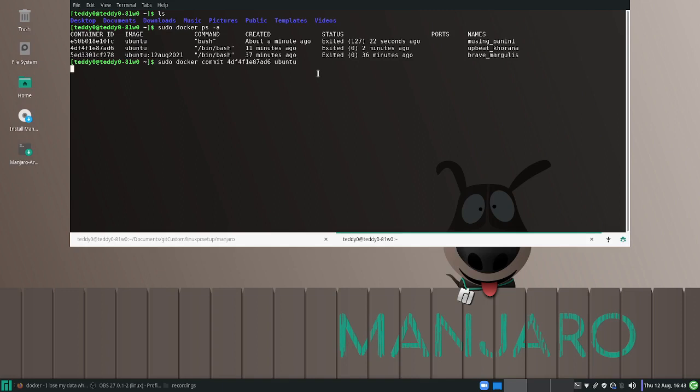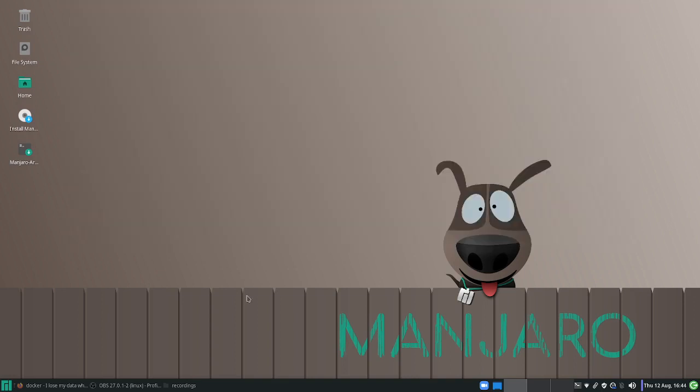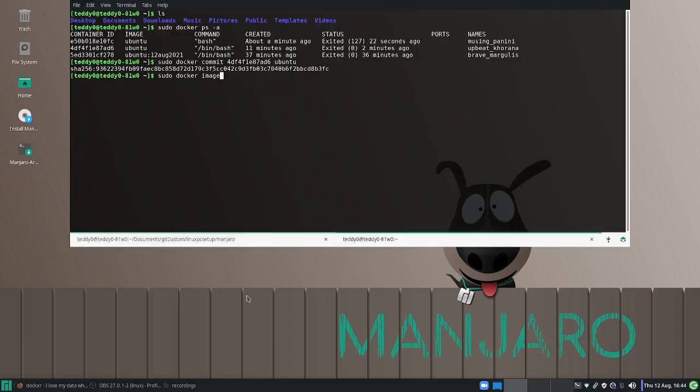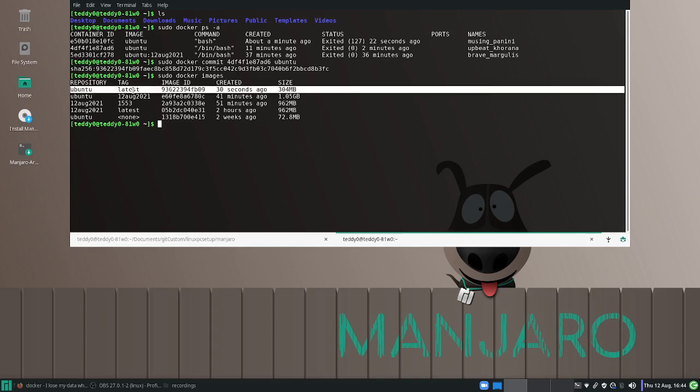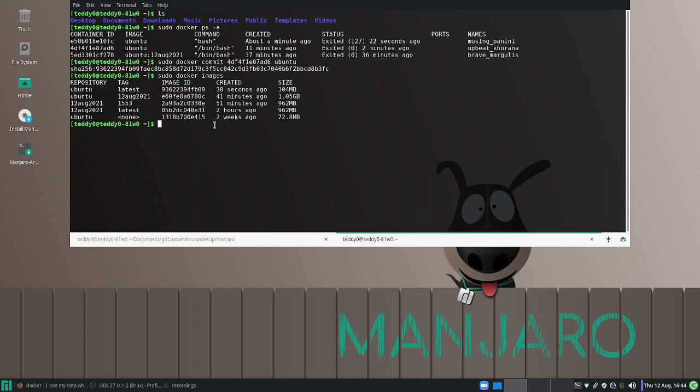So now you are committing this container and you are putting it into an image. If you want to check what images you have - images are the more permanent version whereas the instance or container is more temporary, I guess. I'm not using all the proper terms here, it's just to help you get an idea of what's going on. So if you want to check what images you have, you can type sudo docker images. If you want to run this latest image, ubuntu latest, you can do this.